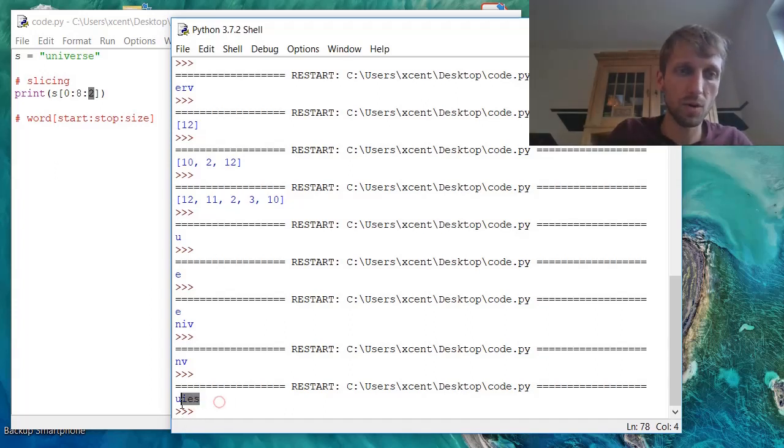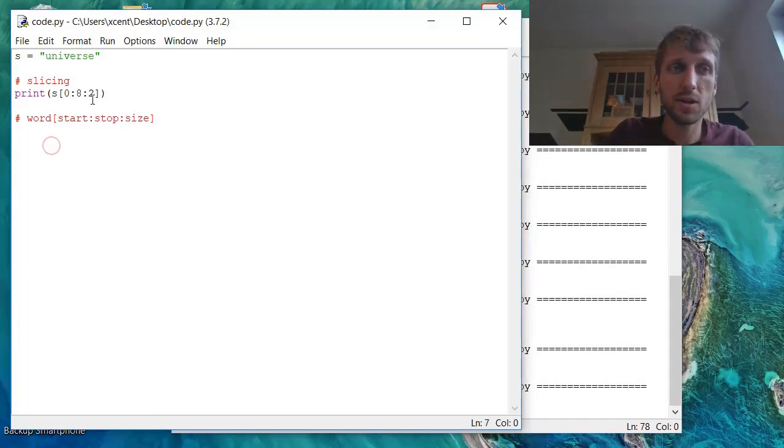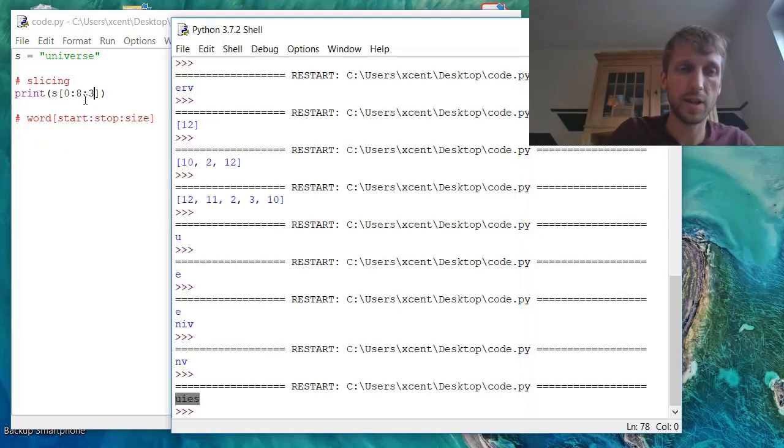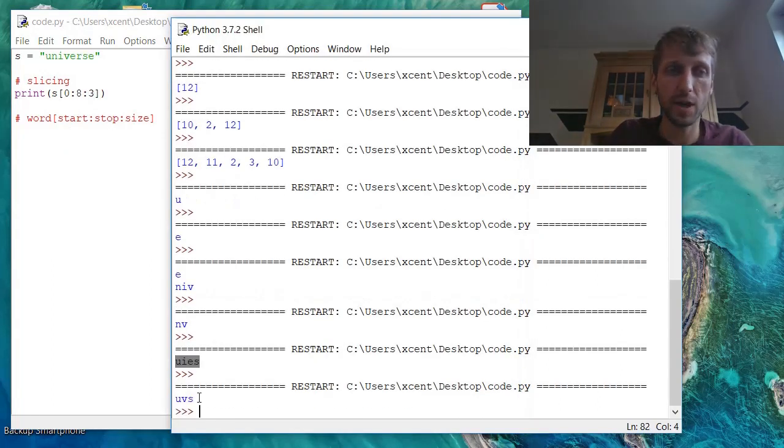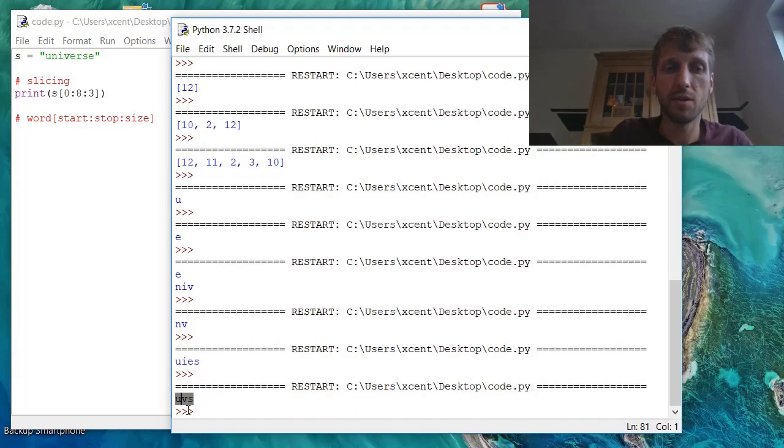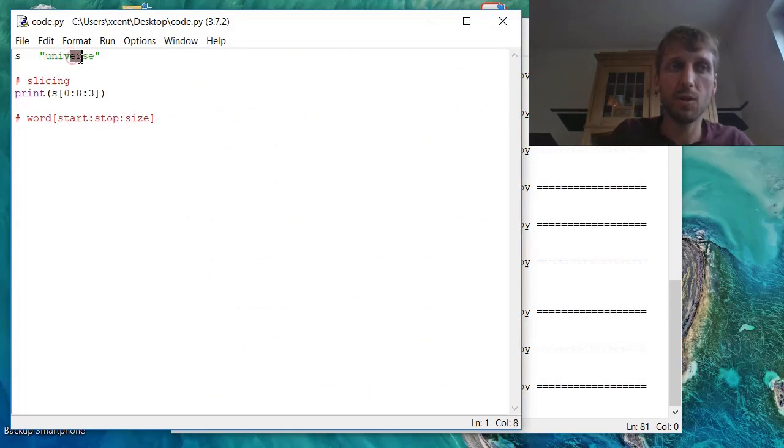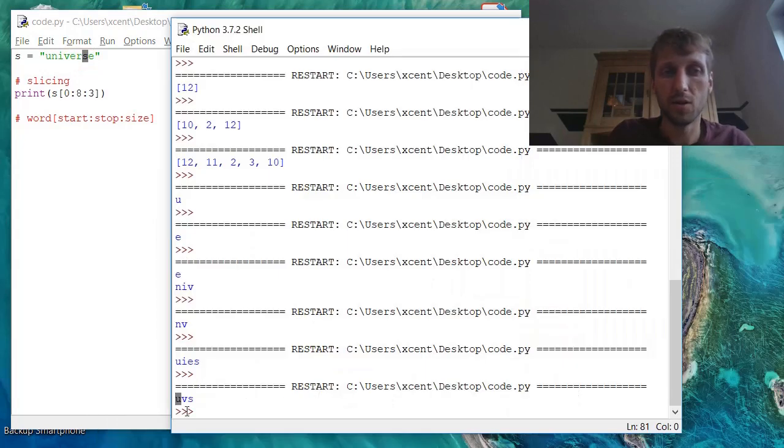So we have U, I, E, S as a result. And now we can also take only every third element from the slice. Now we take the, our first element is still the same, it's U, but then three, so we skip two elements, N and I, we take V, we skip two elements and take S, and that's it.